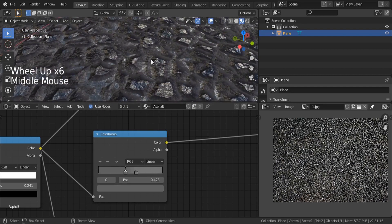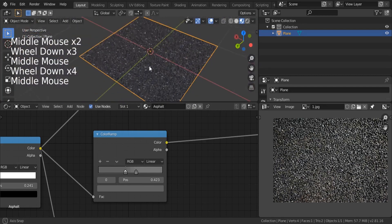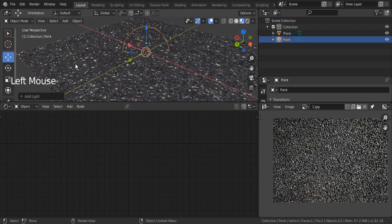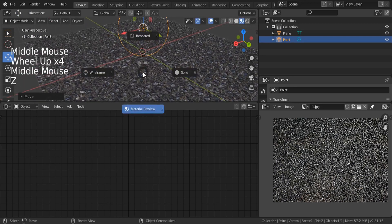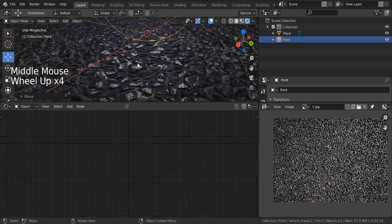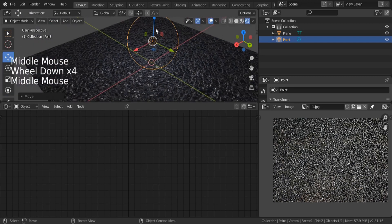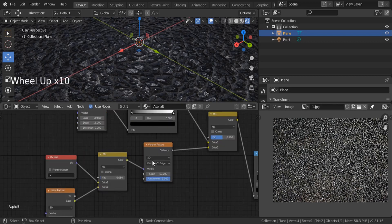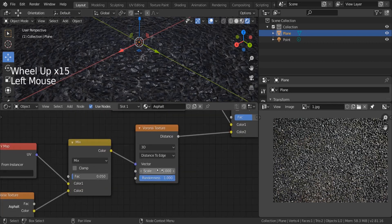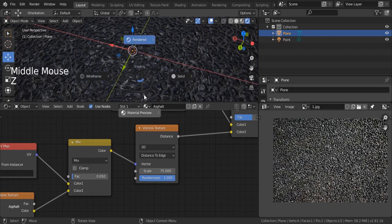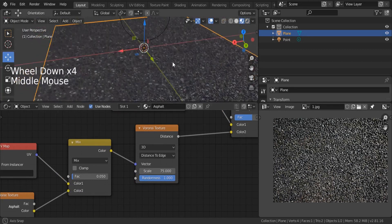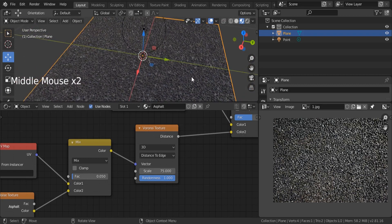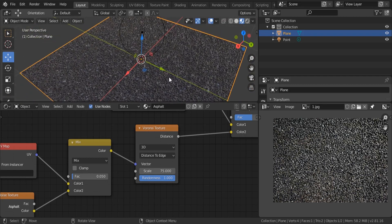This is our asphalt material — it looks really good. Let me Shift-A, search for a point light, take it up a little, and render in EEVEE mode just so we can see it. It looks good but we need to tweak it more. Let's try increasing the scale of our texture — back to the Voronoi texture, increase it to 75. We've created our asphalt material. In the next section, we're going to assign it to our road street, and after that add some water puddles on it. See you soon.